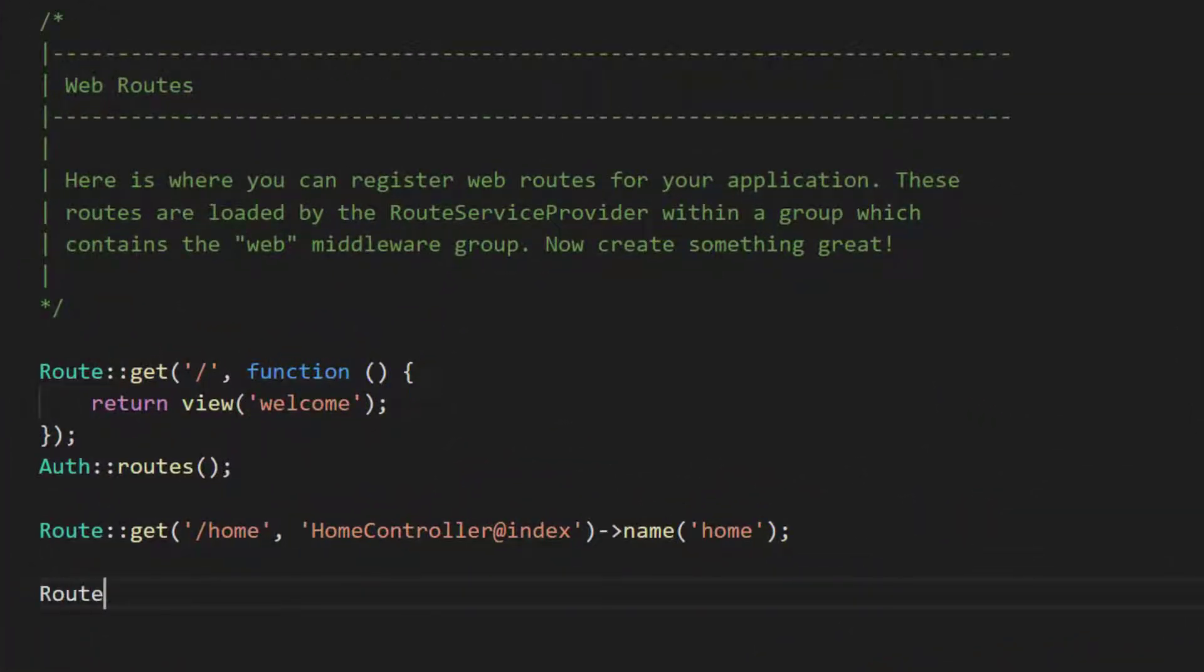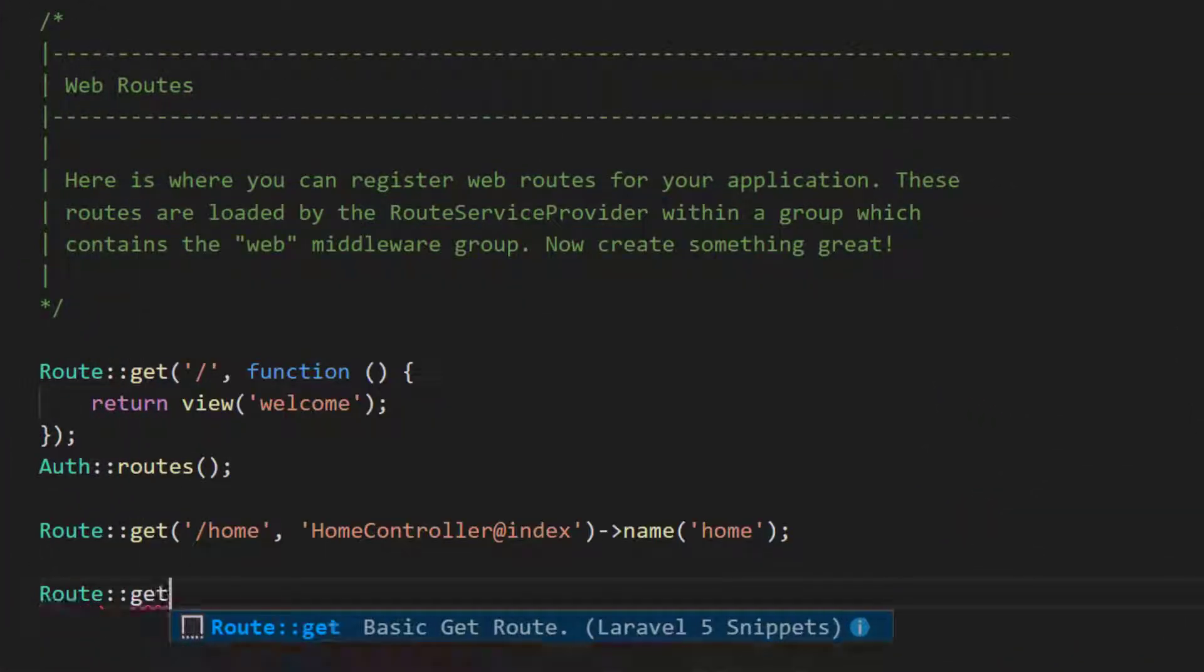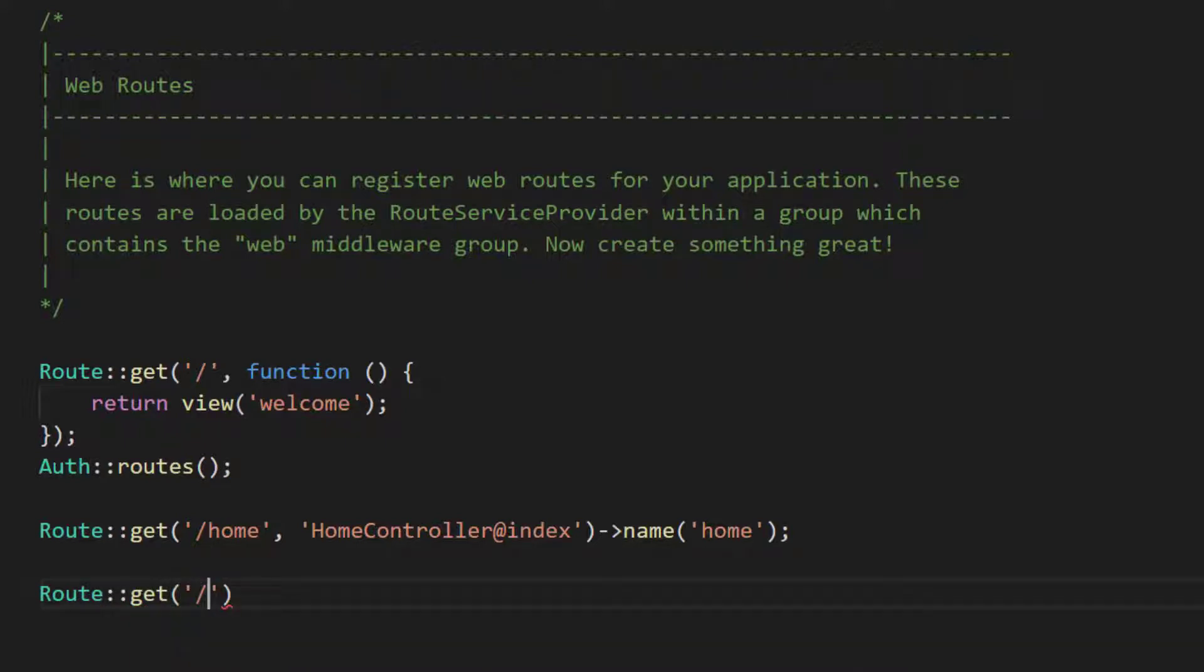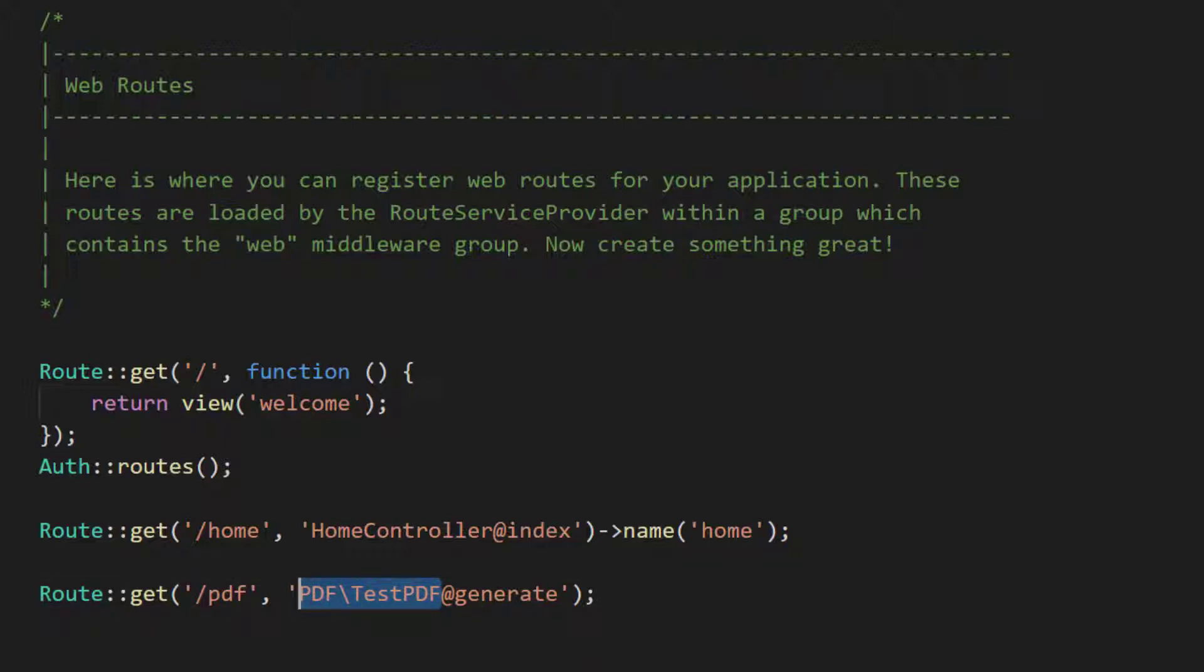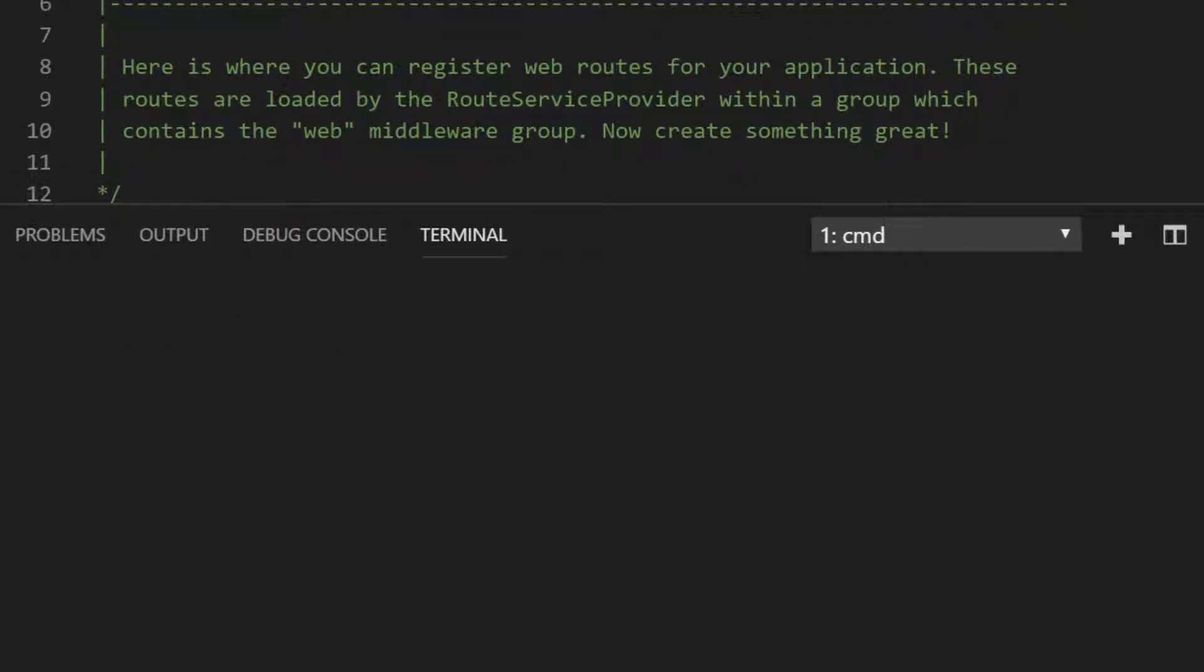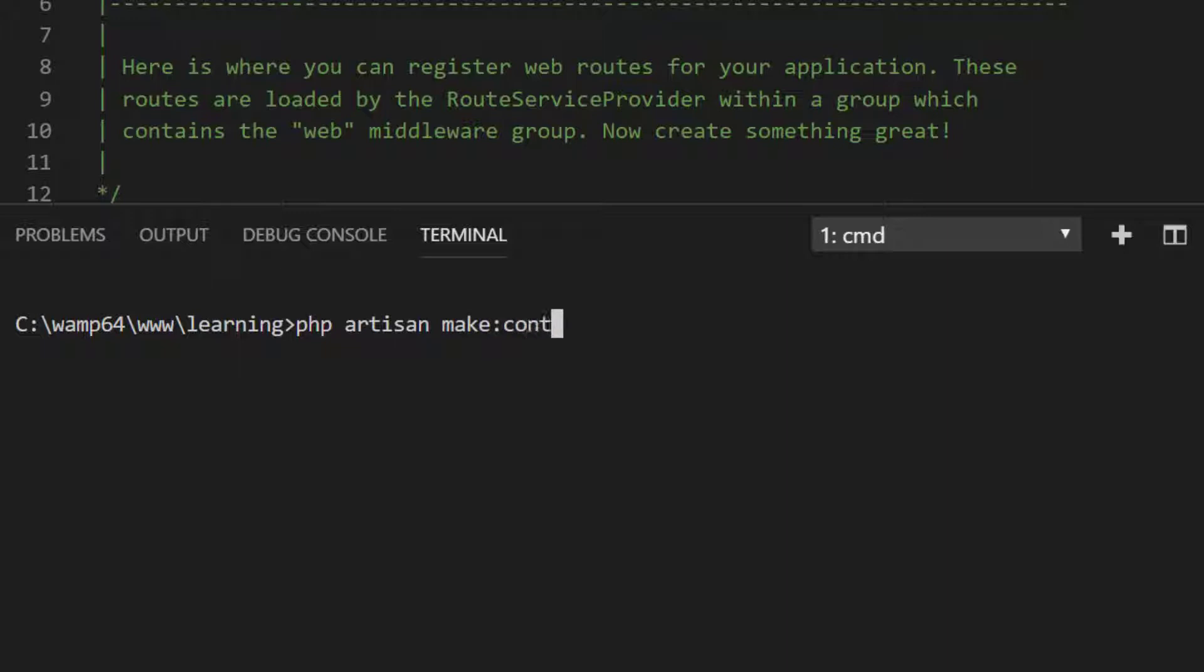Create a route named PDF and I will create a new controller under PDF folder. So PDF and the controller name test PDF and the method name is generate. So let's create this controller. Open terminal, PHP artisan make controller. Now we created our controller.